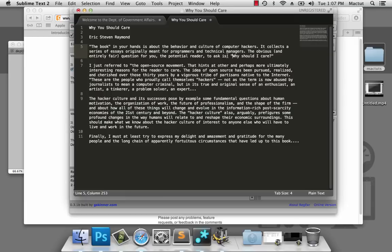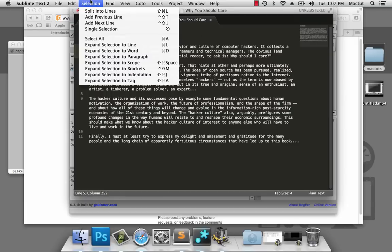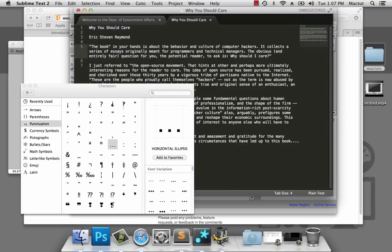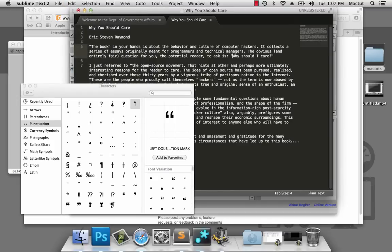Wouldn't it be great to change the opening quotation mark to the special character left quotation mark and the right one to right quotation mark? Doesn't that look much nicer? But I don't want to go through and change every single one by hand. And I don't have to because I've got regular expressions at my fingertips.